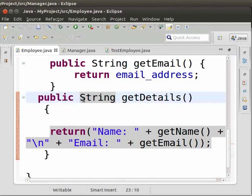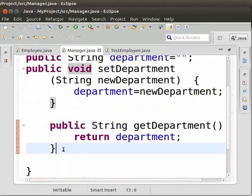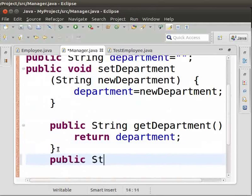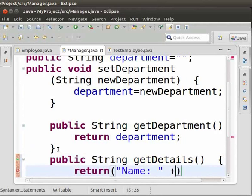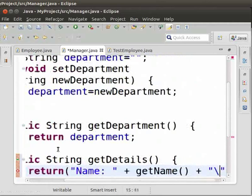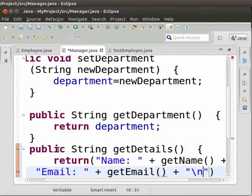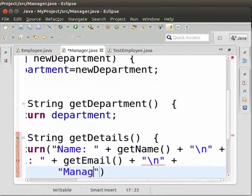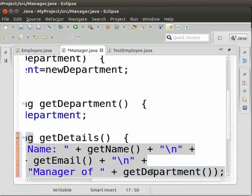Now let us include the method getDetails in the Manager class. This method will return name, email address, and department. Type: 'public String getDetails() { return "name: " + getName() + "\n" + "email: " + getEmail() + "\n" + "manager of: " + getDepartment(); }'. Save the file.